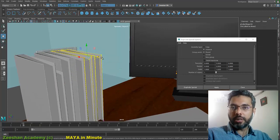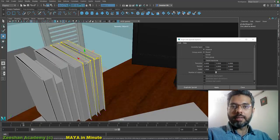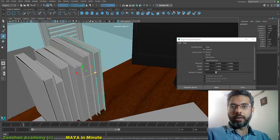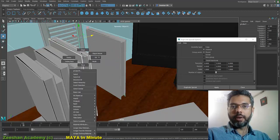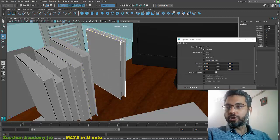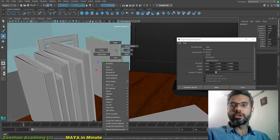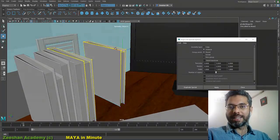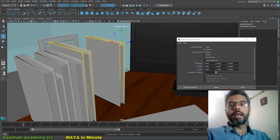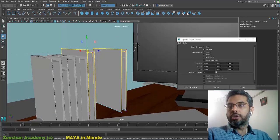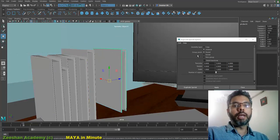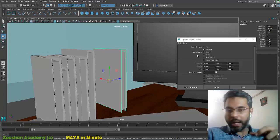If I right-click on either object and go to control vertex, you'll see both are highlighted. If I select any vertex and move it, both objects move together. That's because duplicate instance links the input graphs of both objects — so if you edit one object, both objects get edited.